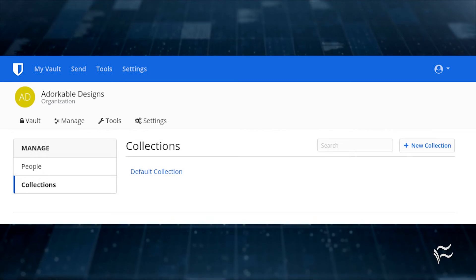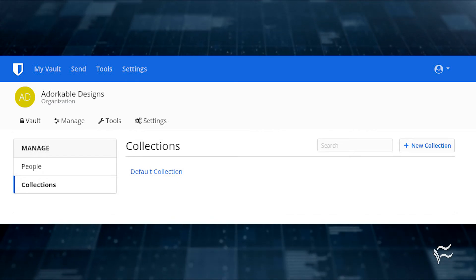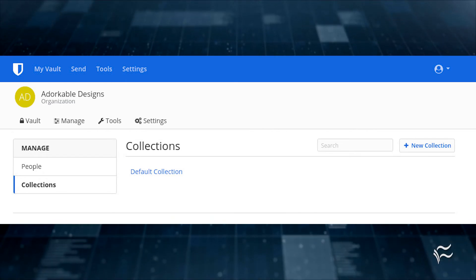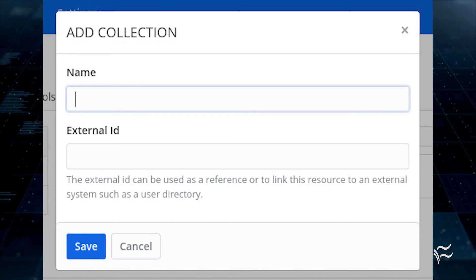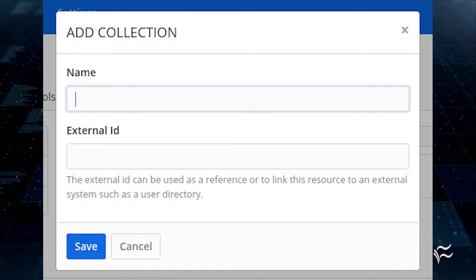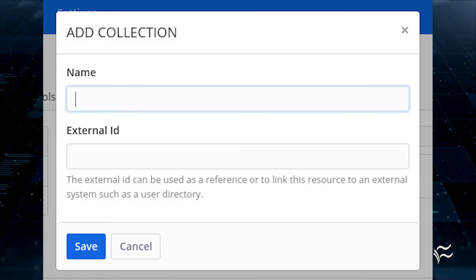If you want to create a new collection, go back to the Manage tab, click Collections, click New Collection, give the collection a name and external ID, and click Save.